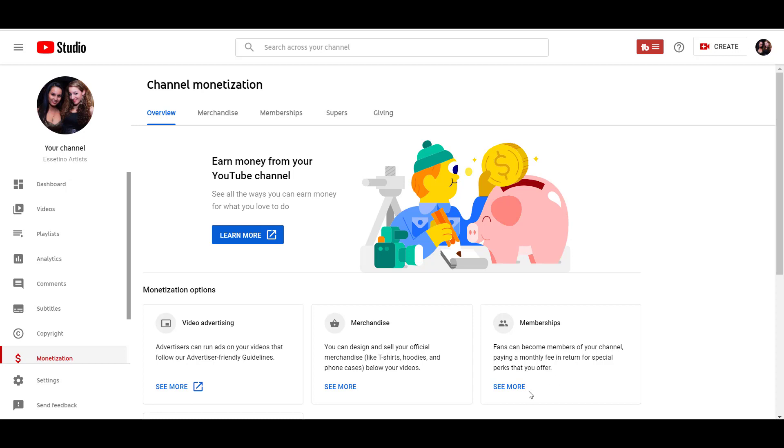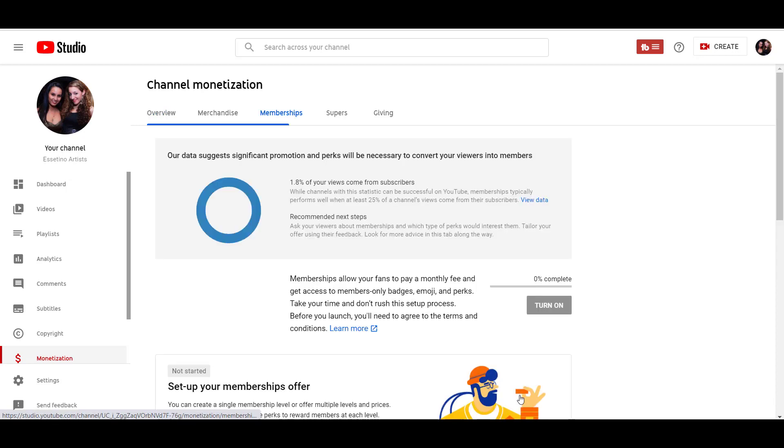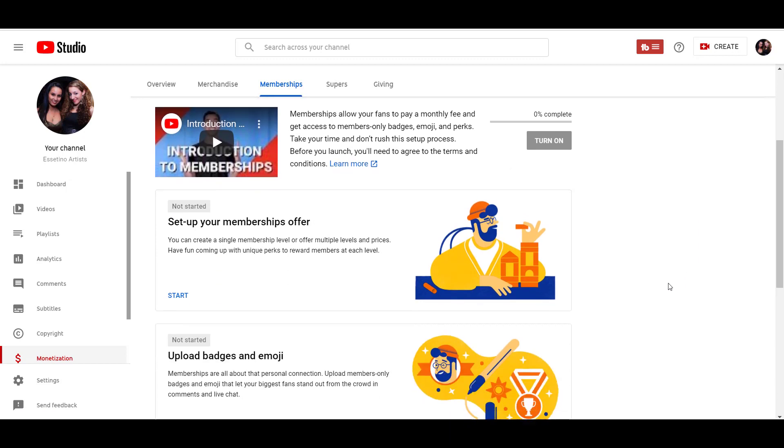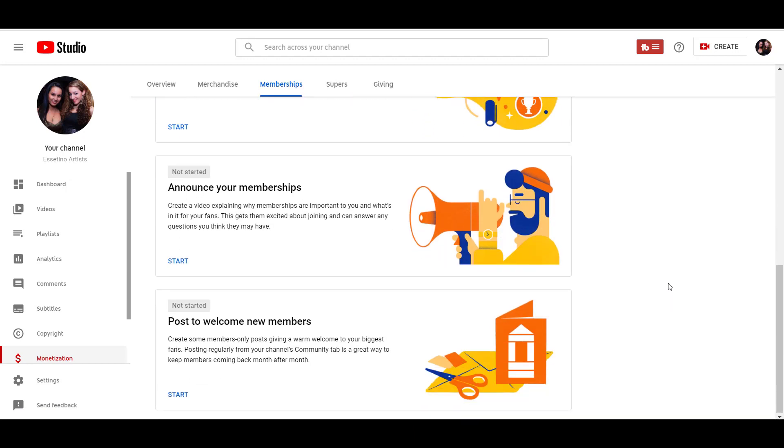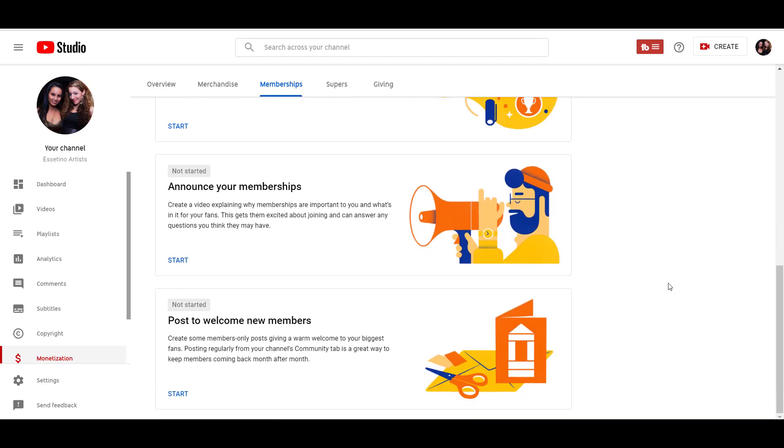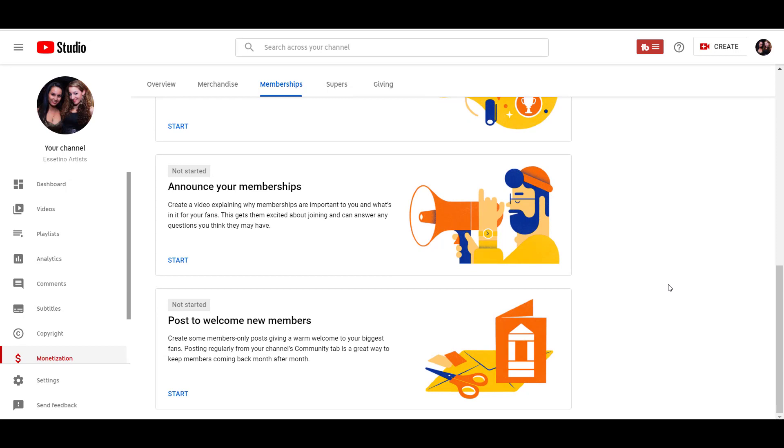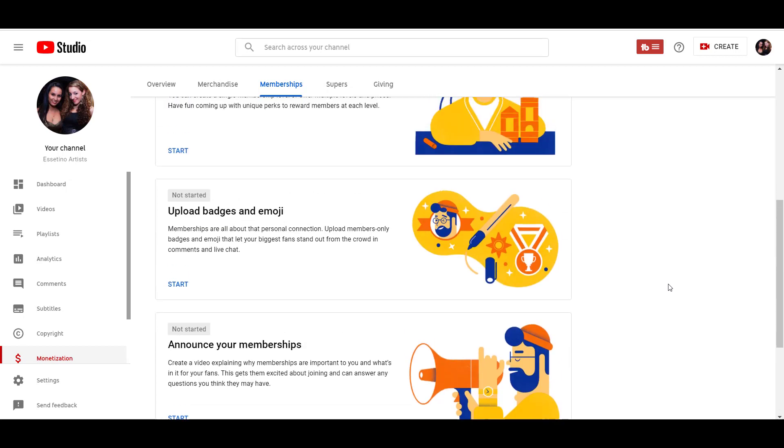So I'm going to click see more. They have it really nicely laid out for you and it's going to make it a lot easier to set up. So there's some different tabs here. There's the setup memberships, set up your memberships offer. There's a, you can either have a single membership or multiple levels. And I'll go into that in just a second.